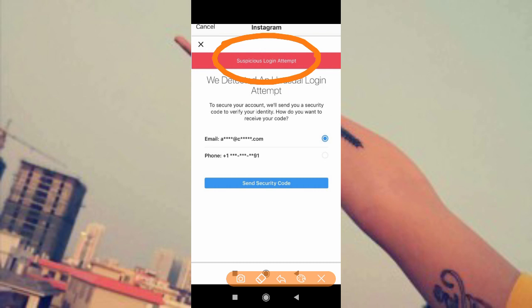Whenever you get this kind of prompt in your Instagram, it means someone is trying to log in to your Instagram account from a different location. For example, if someone is trying to log in to your Instagram account from a different place, you will get this kind of notification because they don't know your password — they only know your email address or phone number, but they are still trying to access your account.